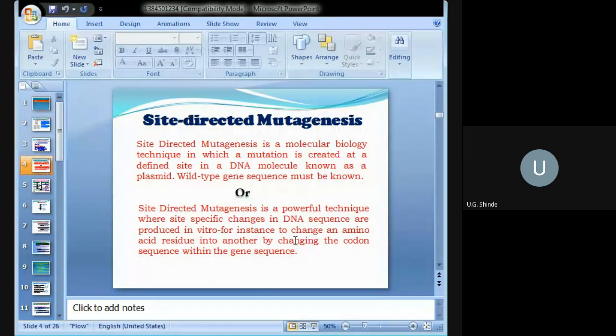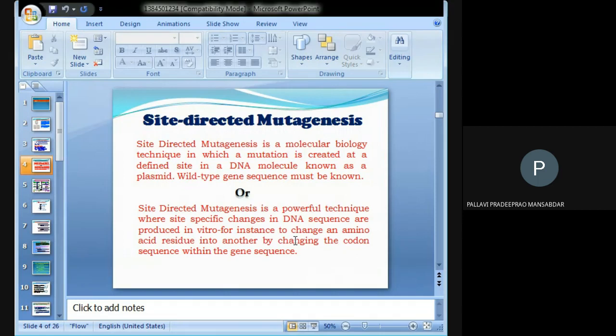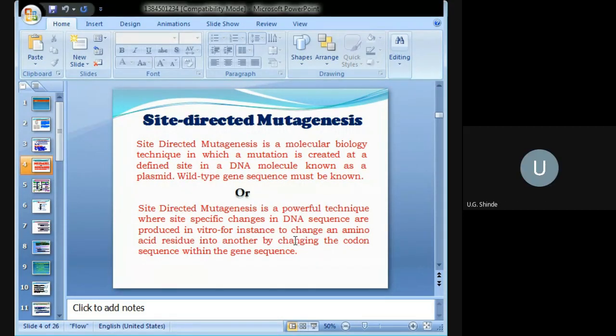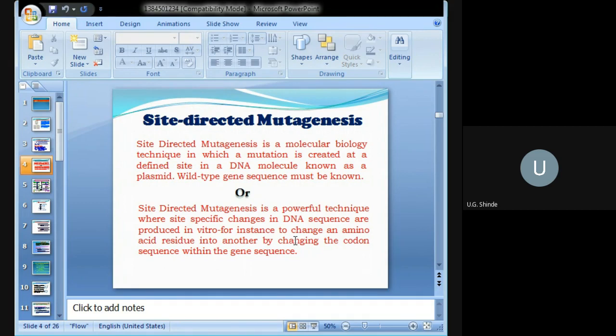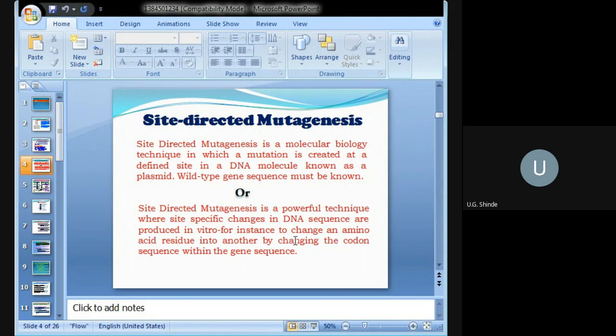These DNA sequences are produced in vitro, for instance, to change an amino acid residue into another. By changing a single nucleotide we can alter the amino acid by changing the codon sequence within the gene sequence. That is called site-directed mutagenesis, in short SDM.